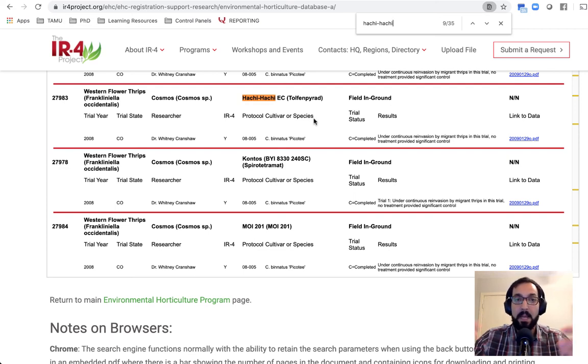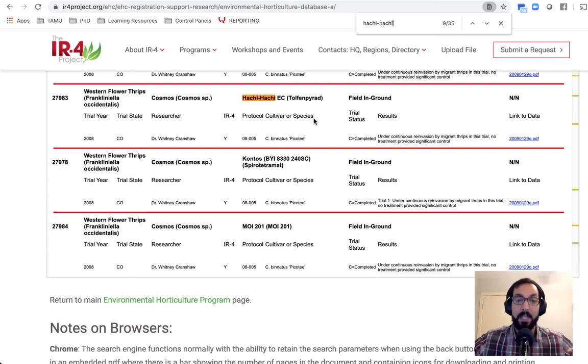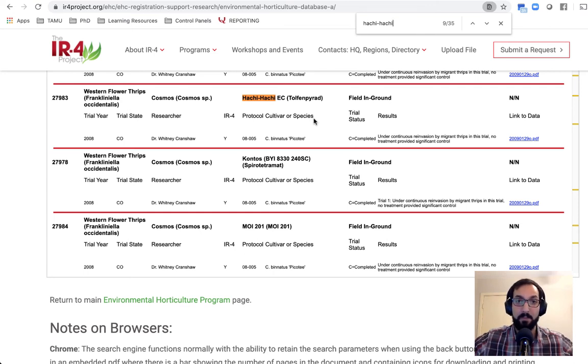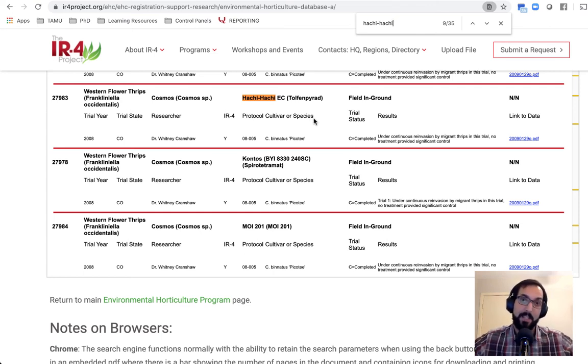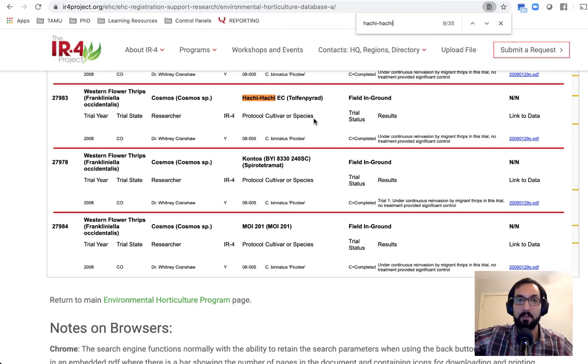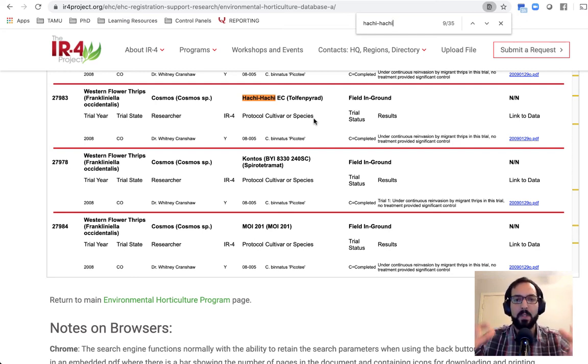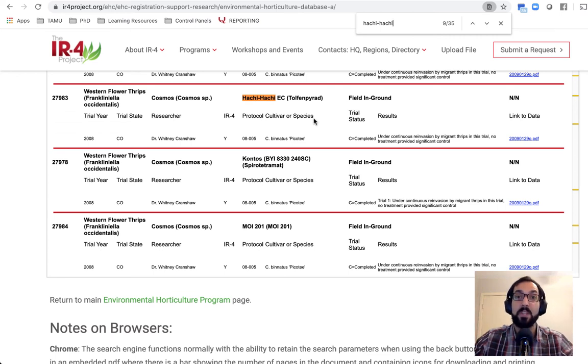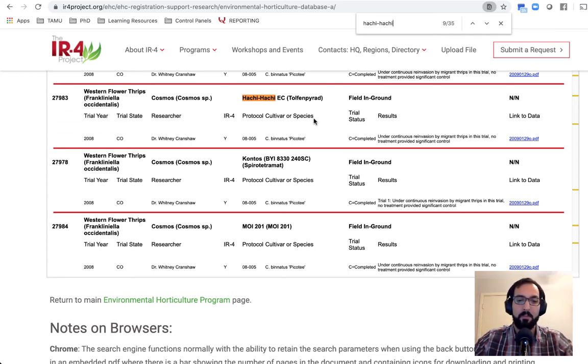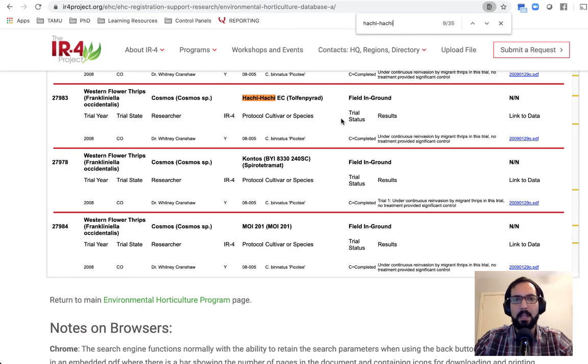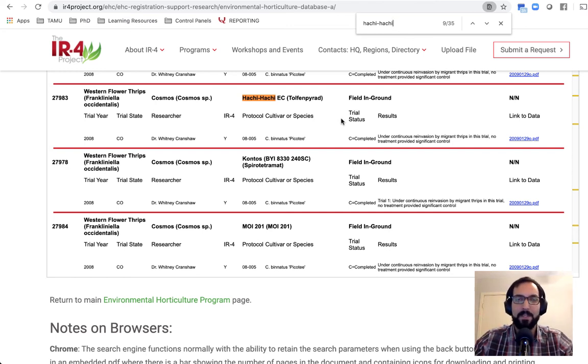and they had constant reinvasion of thrips. It might have been from the untreated check right next to it, or it might have been they were in a field right next to some other potential sources of thrips. And so maybe it didn't have very good residual, or it doesn't prevent thrips from reinvesting. So again, that can help inform what kind of insecticides you might want to use in your rotation.